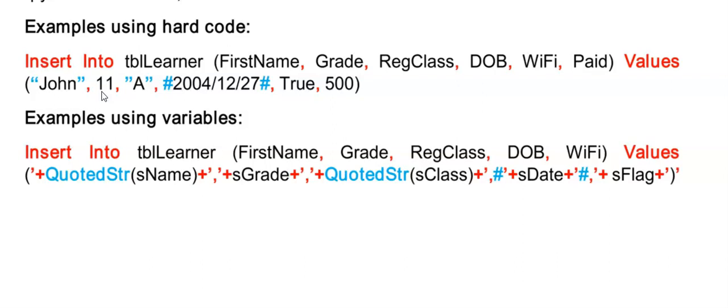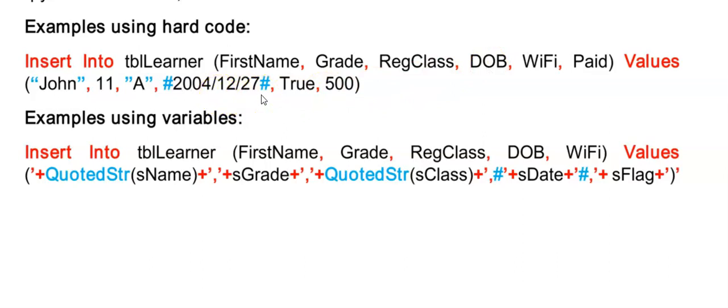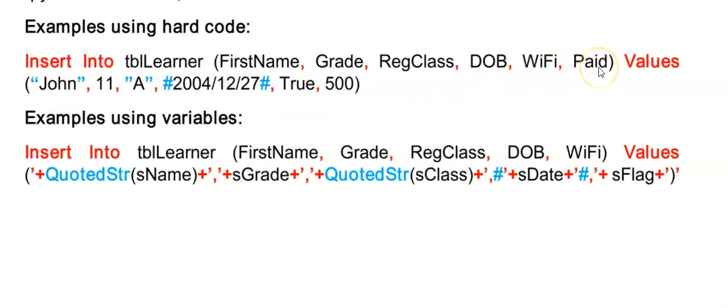So if first name is a text data type, I need to put the value here in quotes. For grade, it's a number data type. So no quotes. If I jump to date of birth, which is a date time data type, I then need hashes around that value. Wi-Fi is a yes no field and paid is a currency. So they don't need quotes and then I shouldn't put quotes around my values.